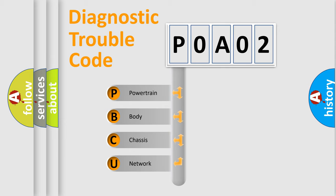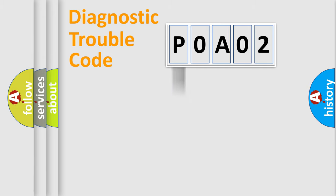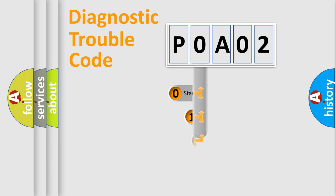We divide the electric system of automobile into four basic units: Powertrain, Body, Chassis, and Network. This distribution is defined in the first character code.